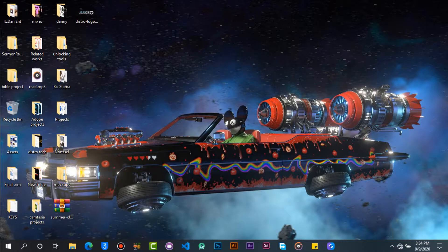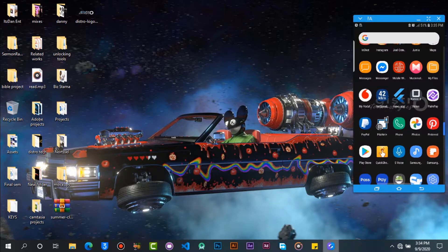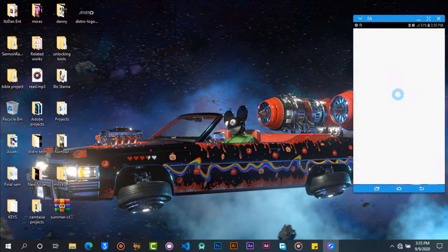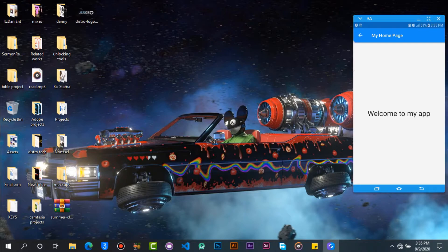The splash screen will display our logo or brand name for 3 seconds, and then navigate to the next page, which can be a home page, welcome screen, or login. Our splash screen will look like this. Let's build this.